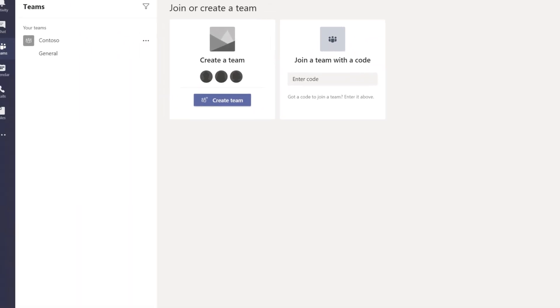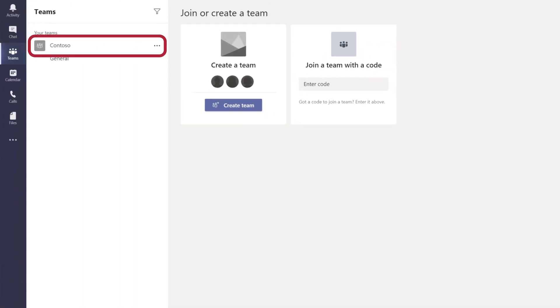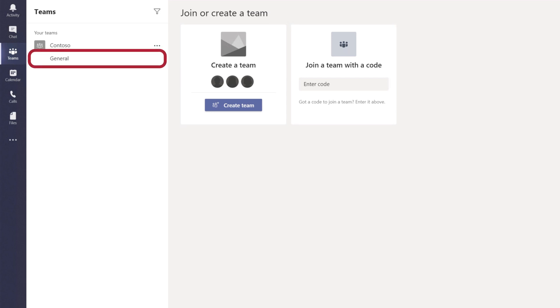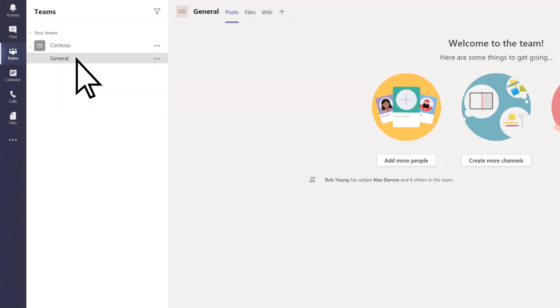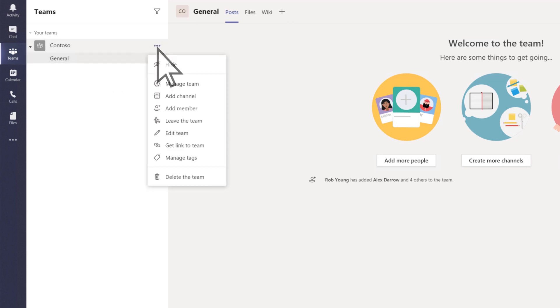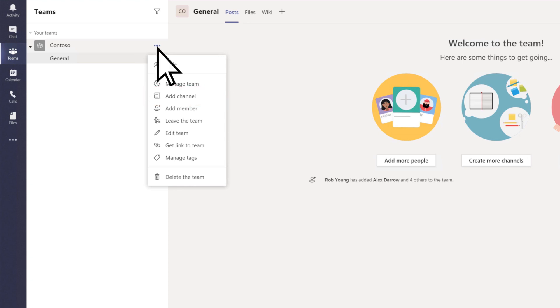Your org-wide team has been created. Let's take a look around. Within your team are channels. The general channel is created automatically. You can add additional channels, separate conversations, and files for different departments, events, or projects.